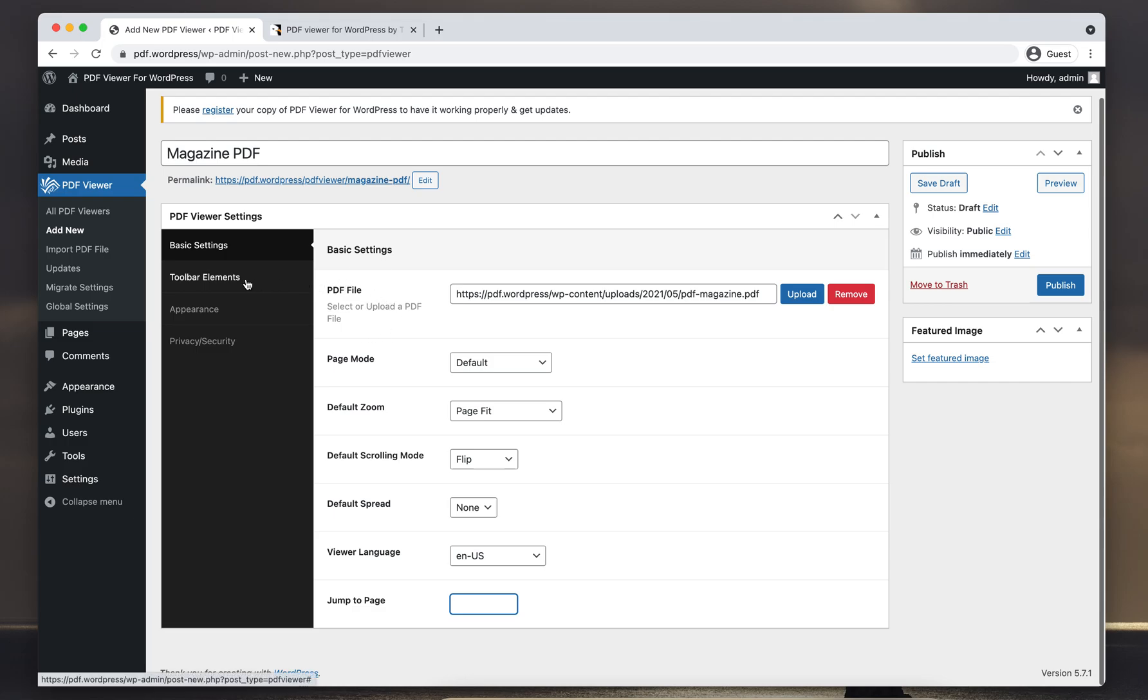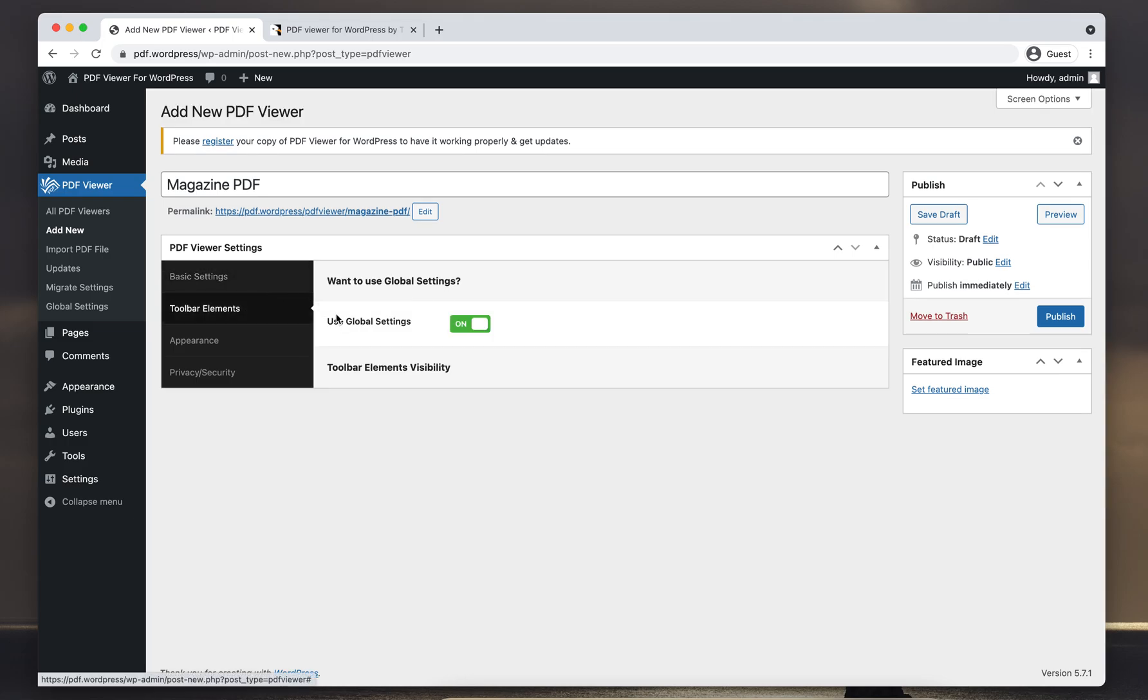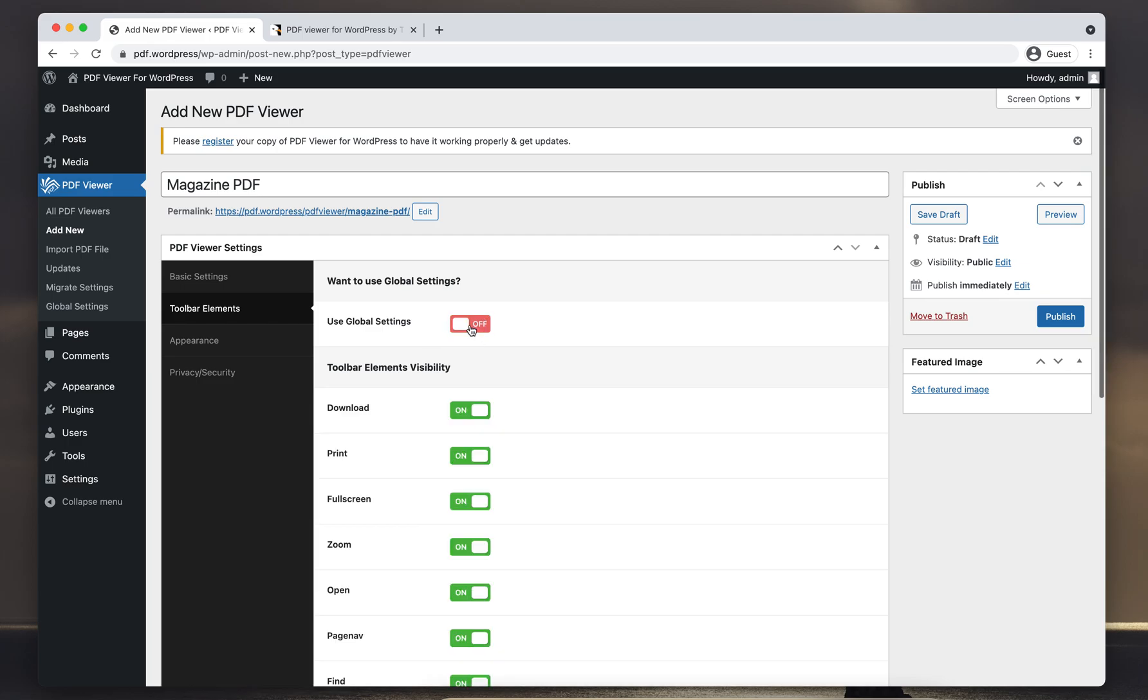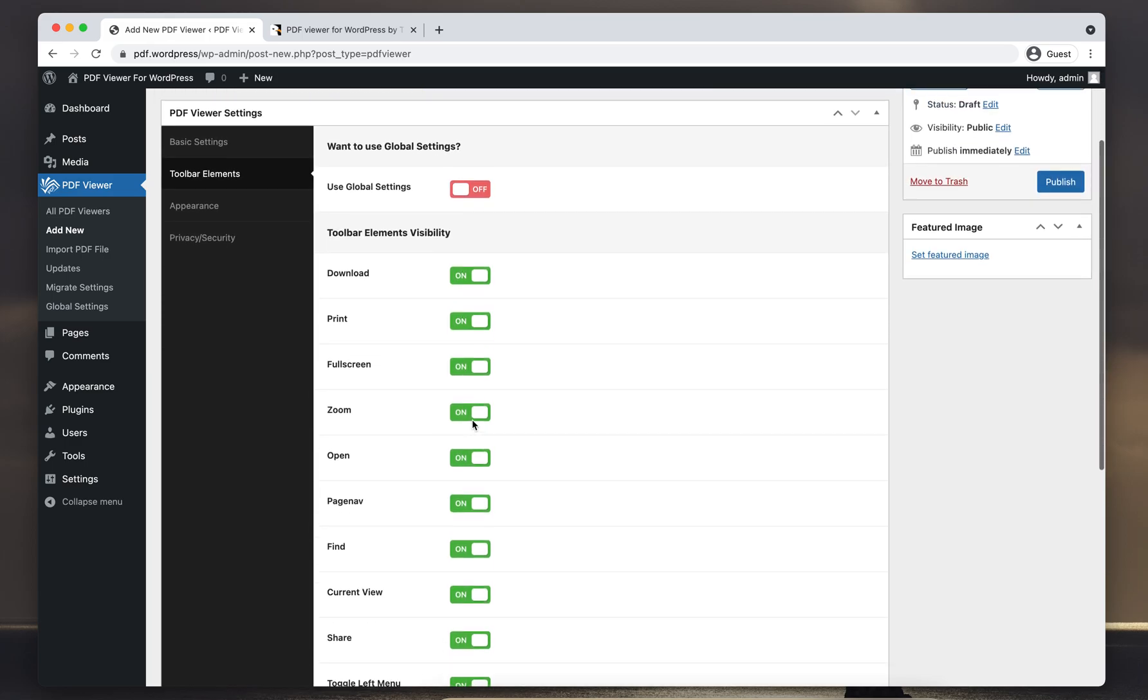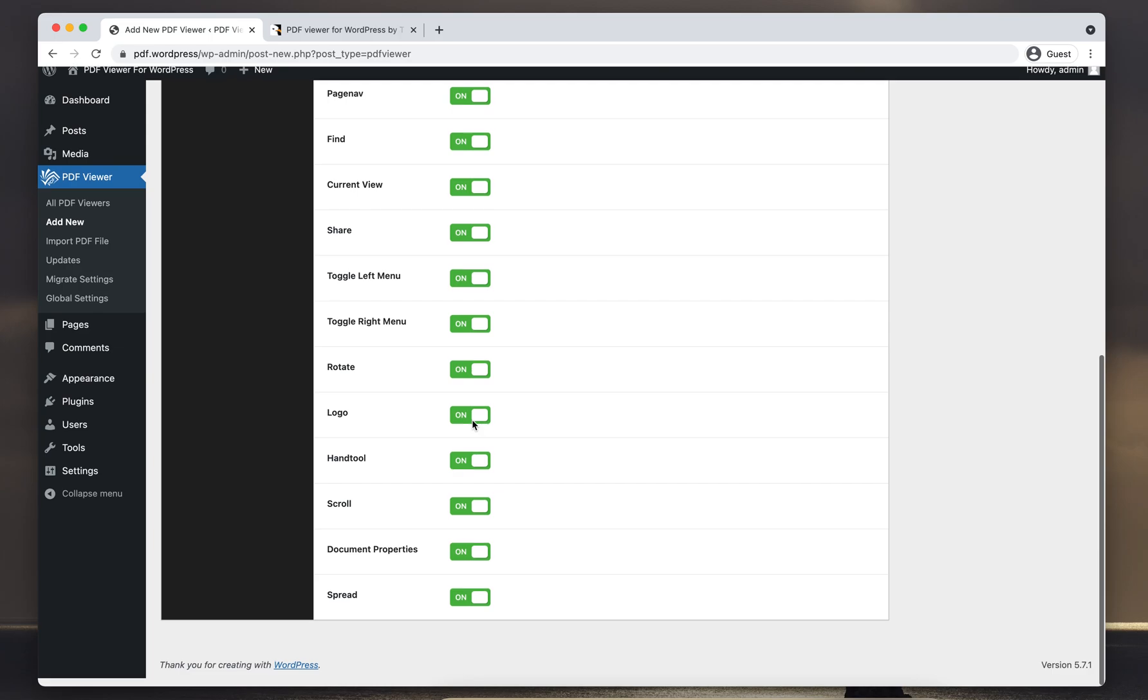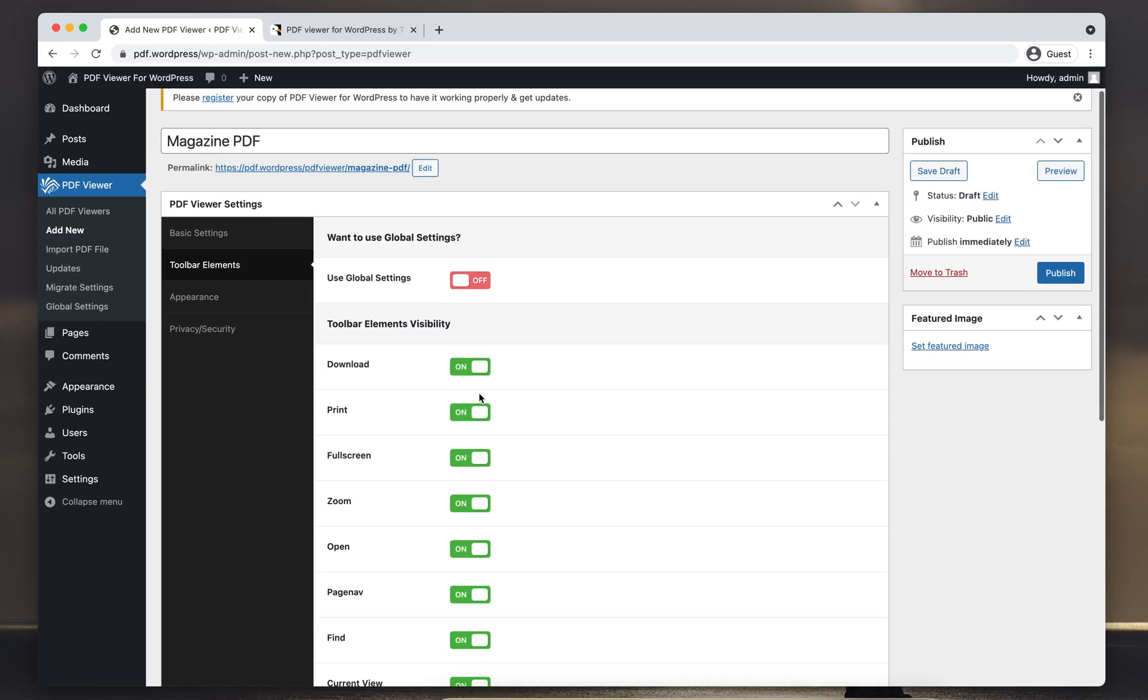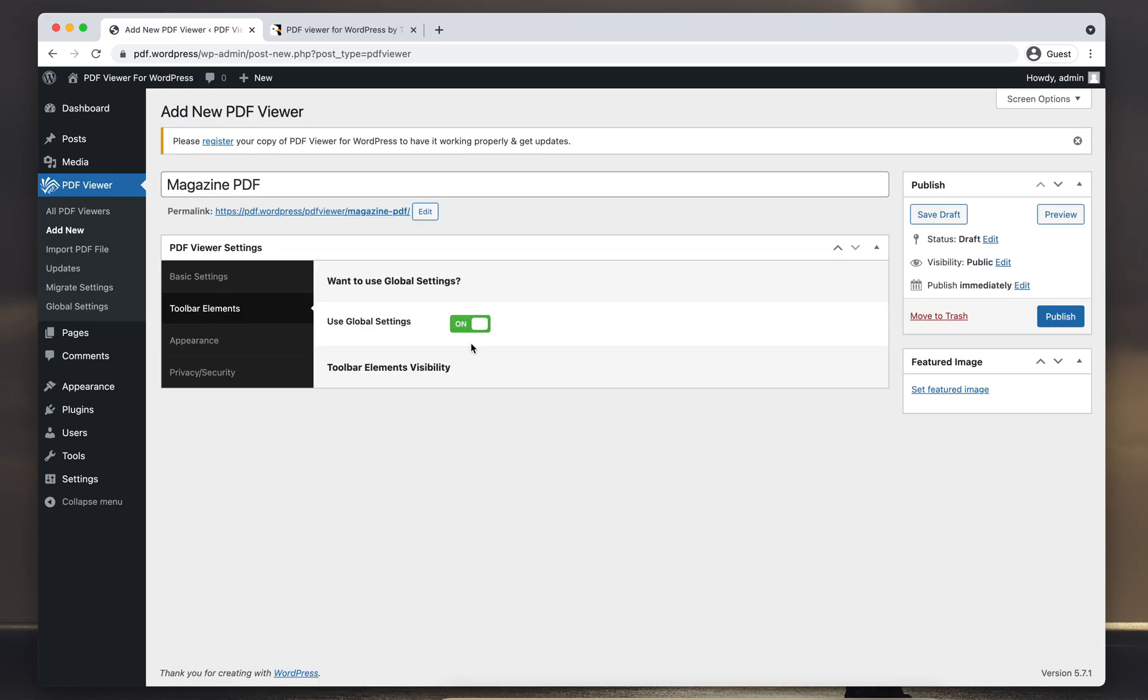Then Toolbar Elements. Here is a nice option: Use Global Settings. You can keep this on if you want to use the global settings for this PDF viewer, or if you want to customize the toolbar items you can just set it to Off. As you can see, all the toolbar item settings are here. You can enable or disable any of the toolbar items. I'm going to keep it as Use Global.